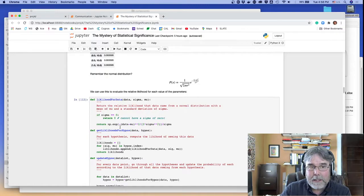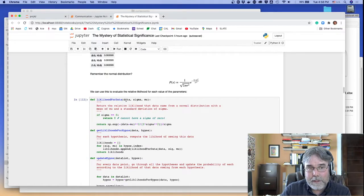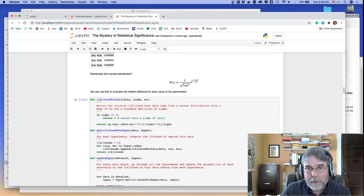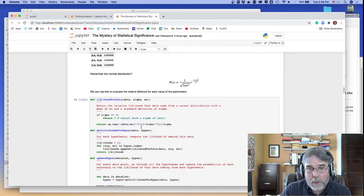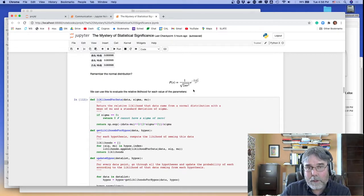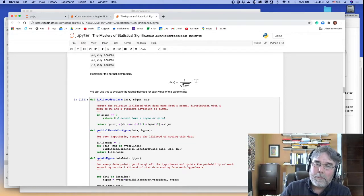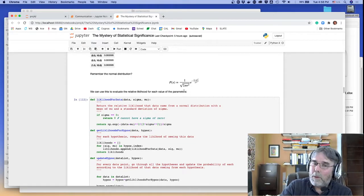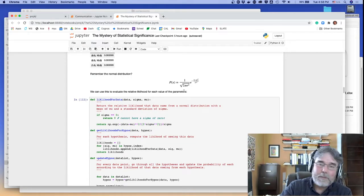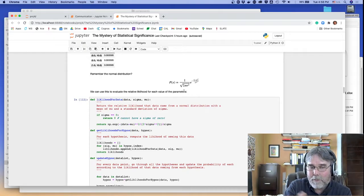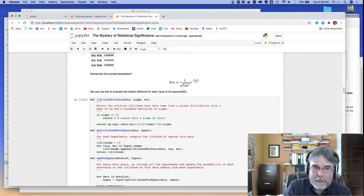It takes e to the minus, whatever the data value is, minus mu, right, x minus mu, squared, divided by two sigma squared, and I divide the whole thing by sigma. I'm not worried about the square root of two pi, because remember, we normalize this thing after every step, so the normalization out in front doesn't really make any difference.